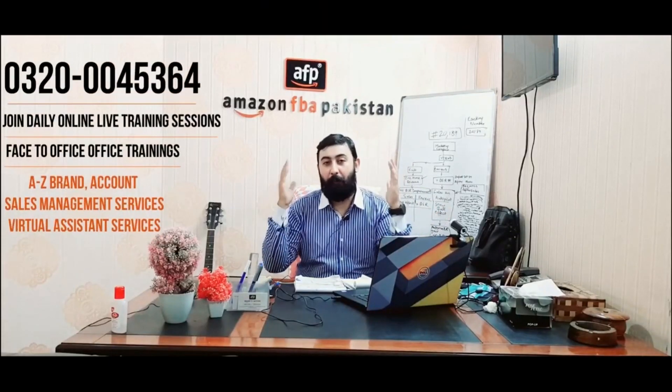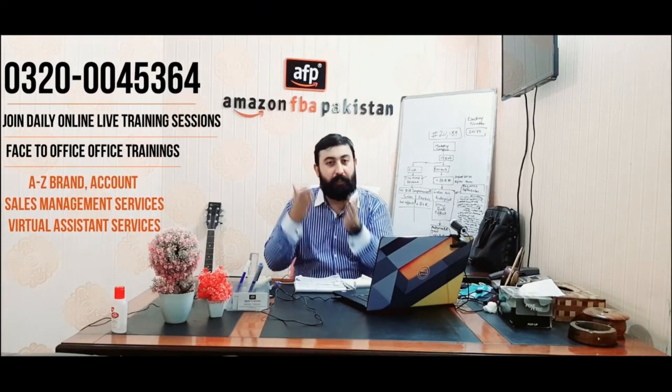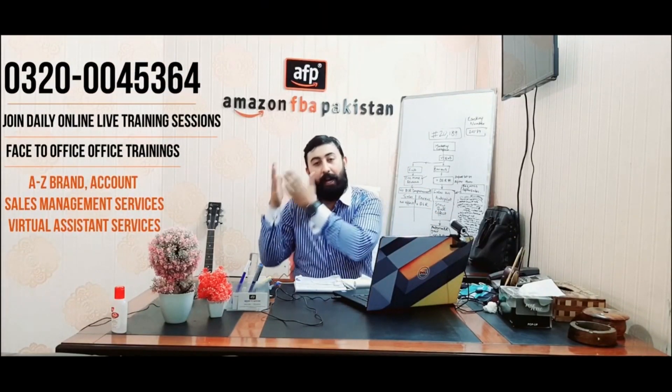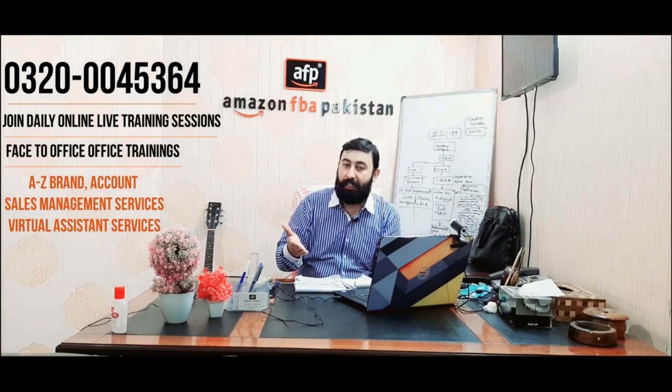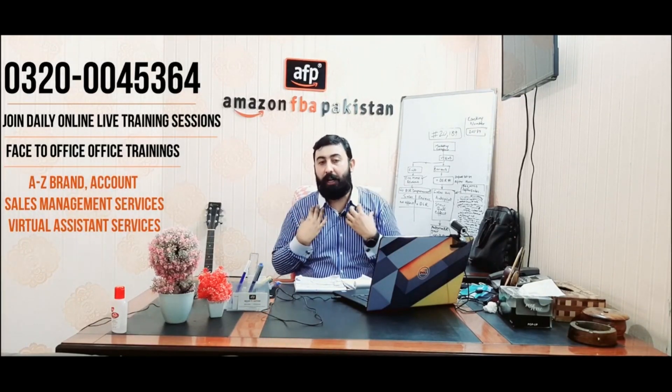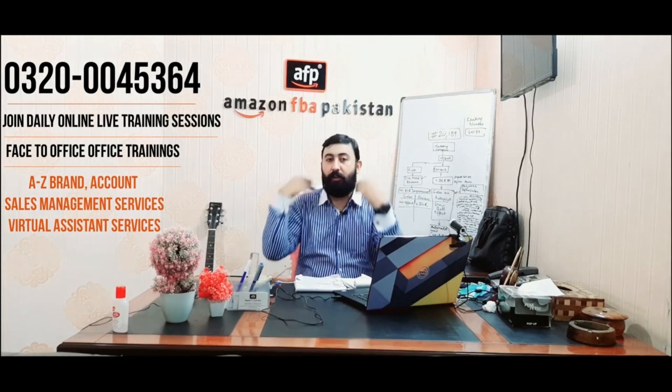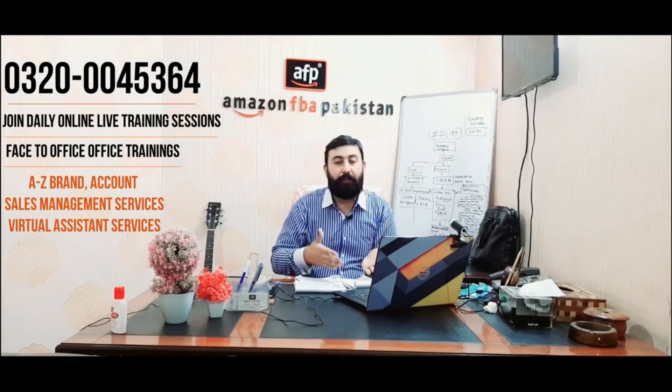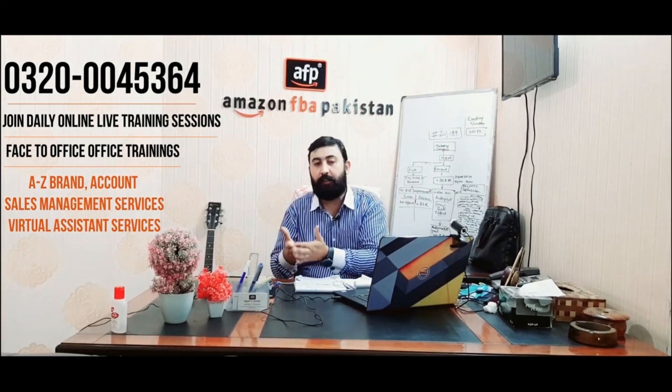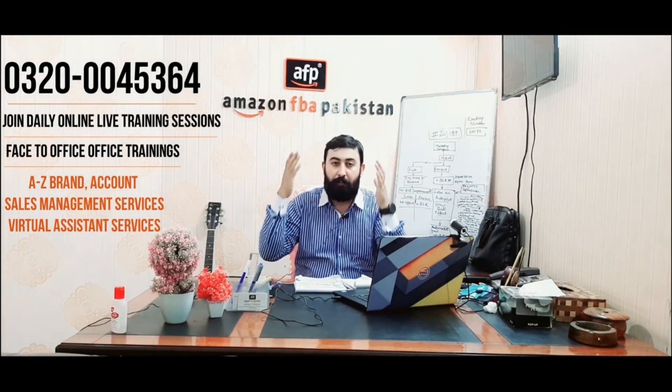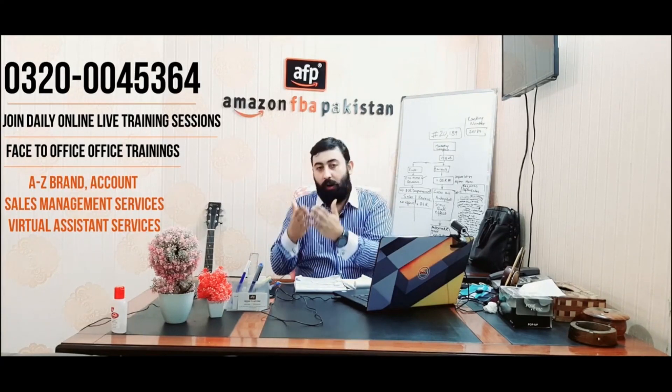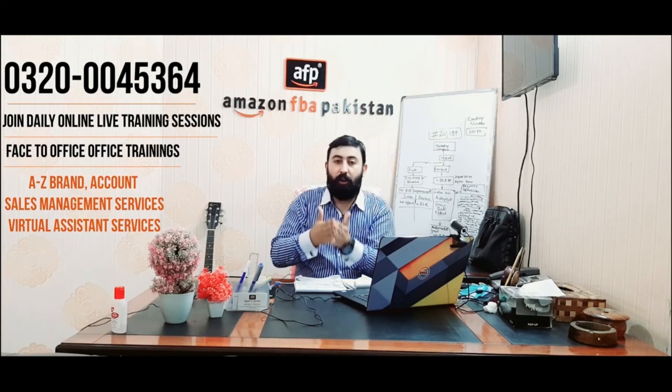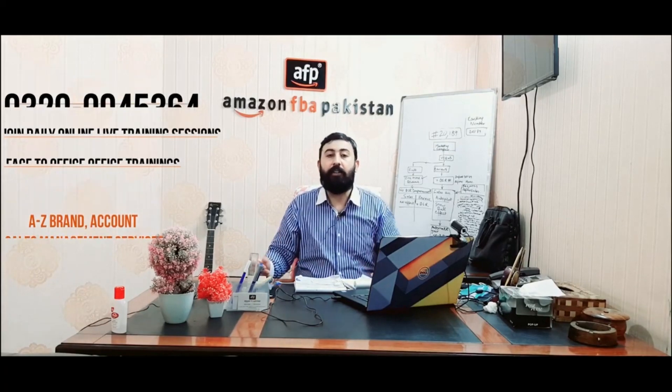Thank you for your love and support. If you liked this video, kindly like, subscribe, and comment below. You can join our daily online live training sessions or come to our education center for face-to-face trainings. We also provide business management services and sales services. Kindly call or WhatsApp 0320-0045364.